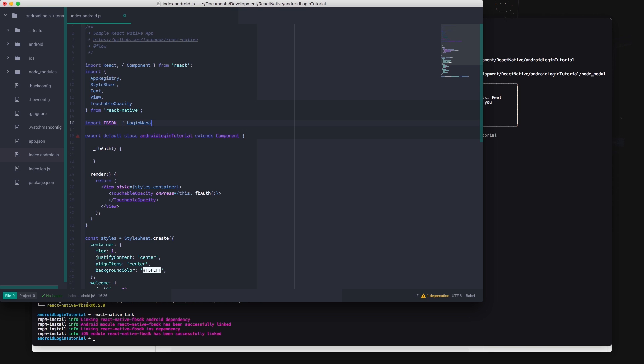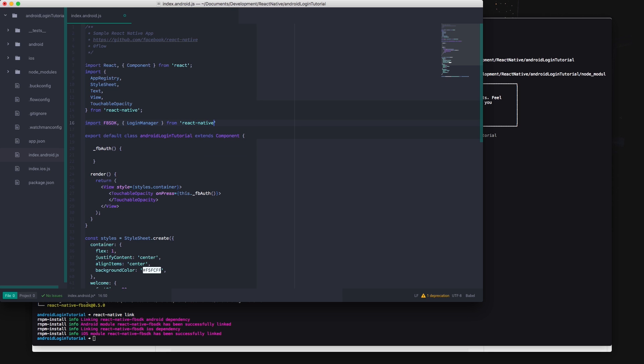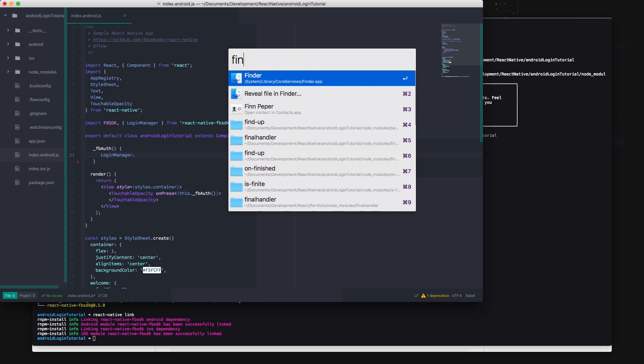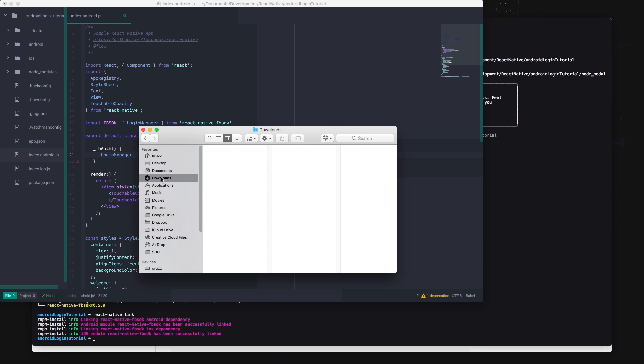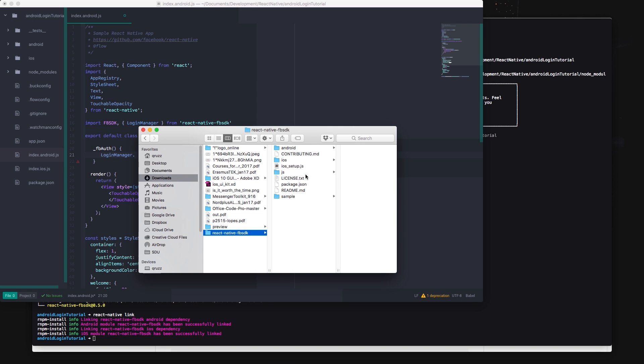Now remember to import the Facebook SDK into your project by typing import fbsdk and the login manager then from react-native-fbsdk.